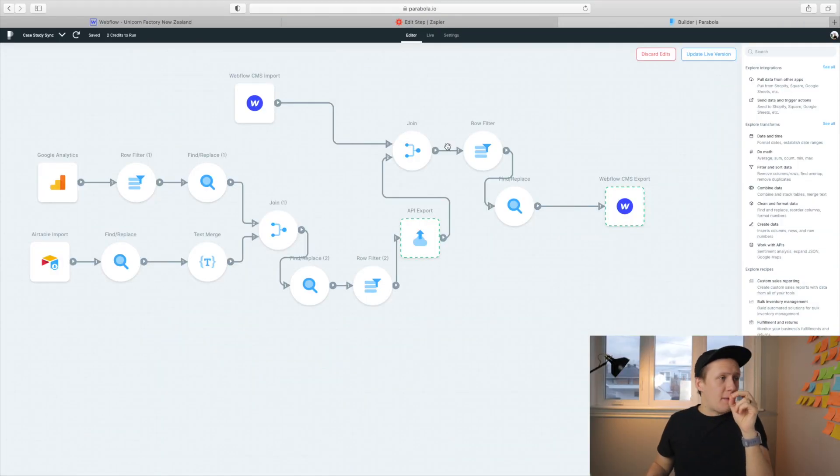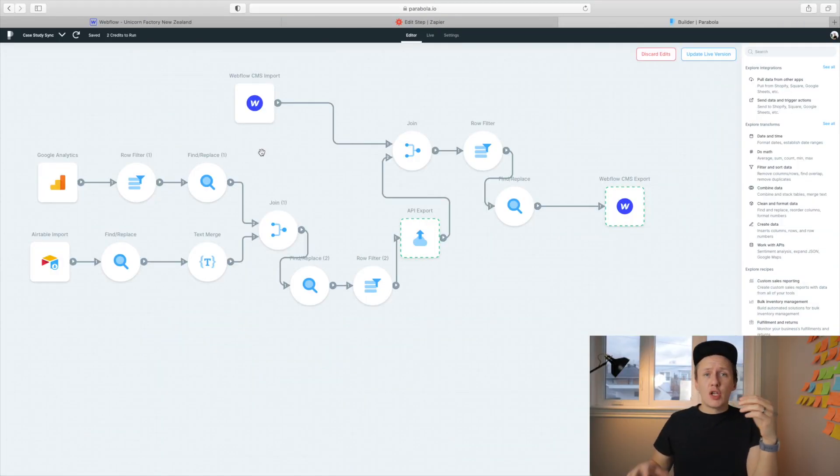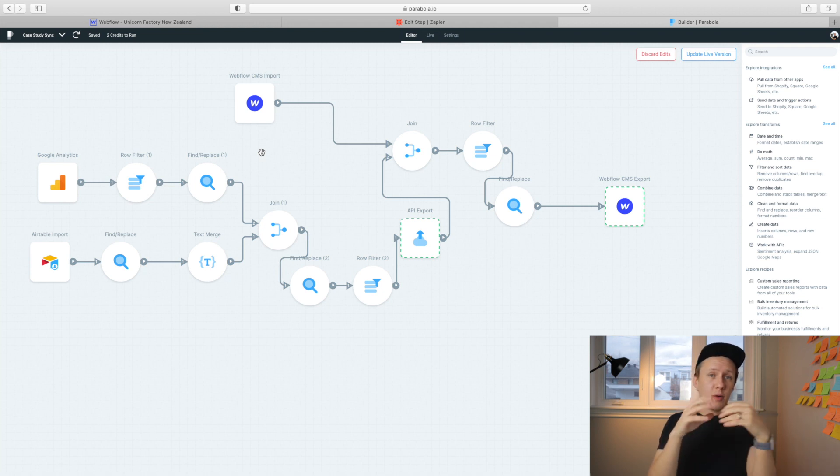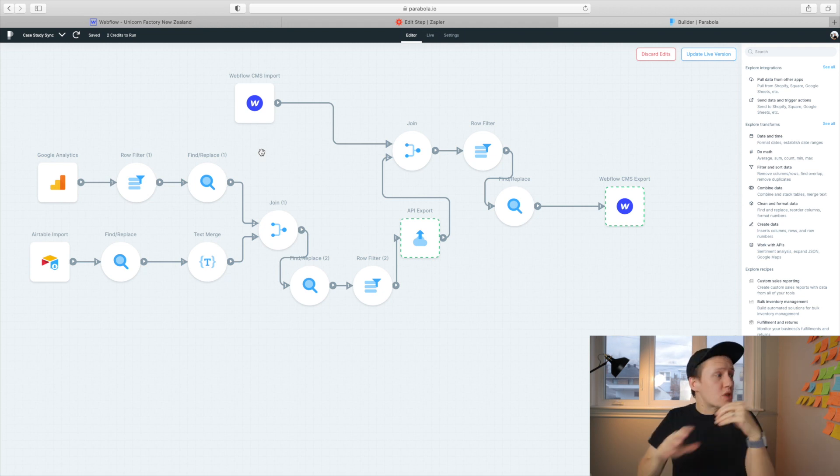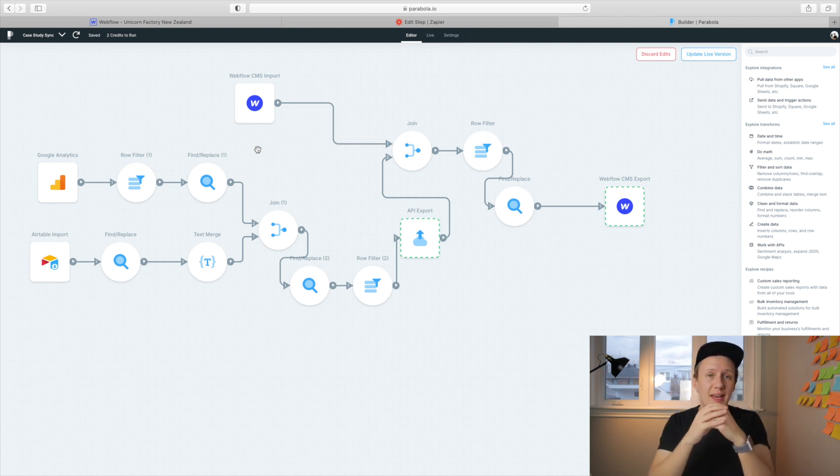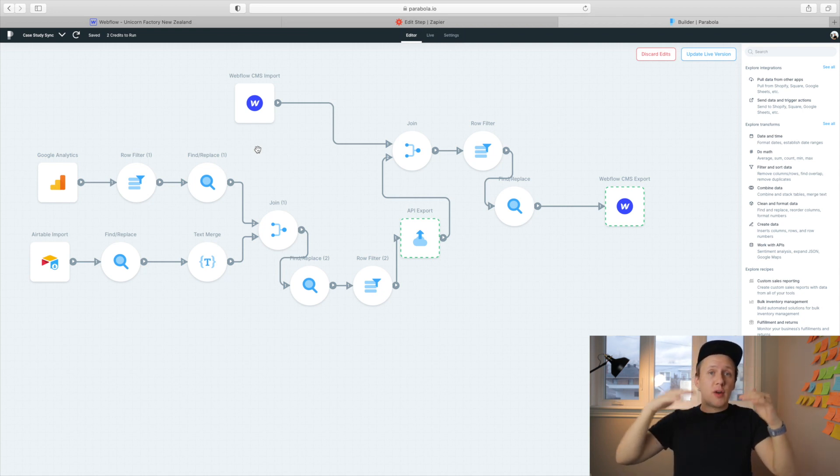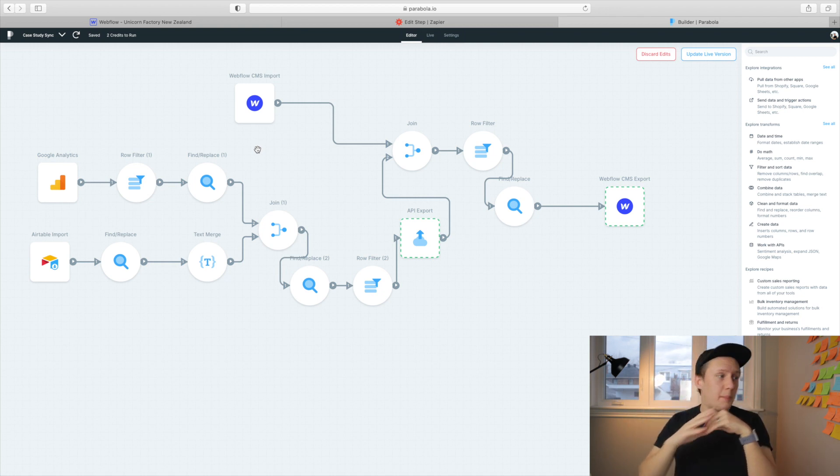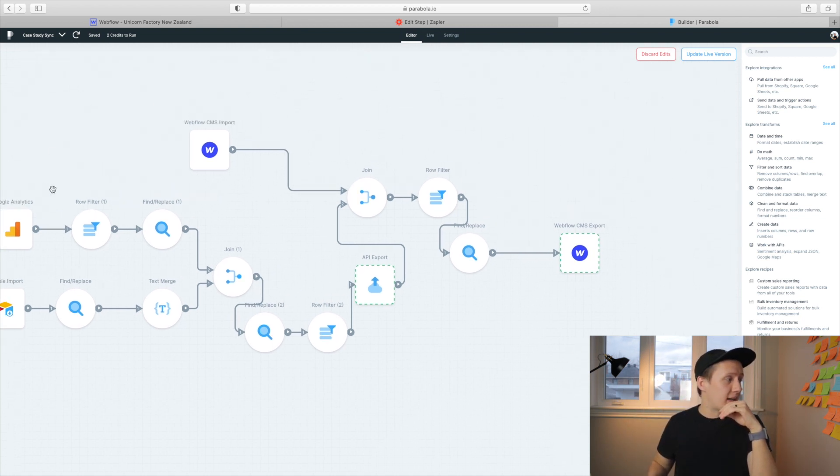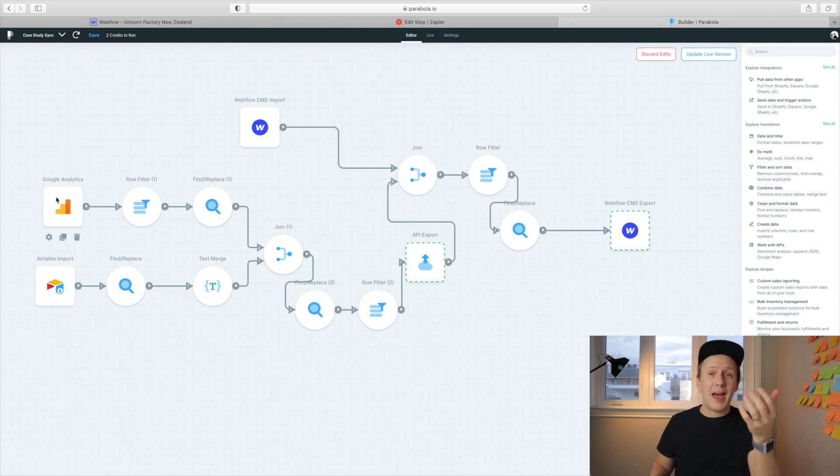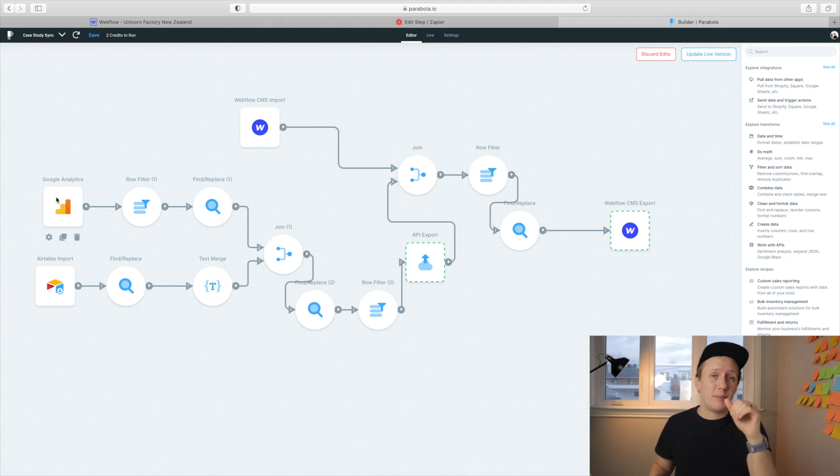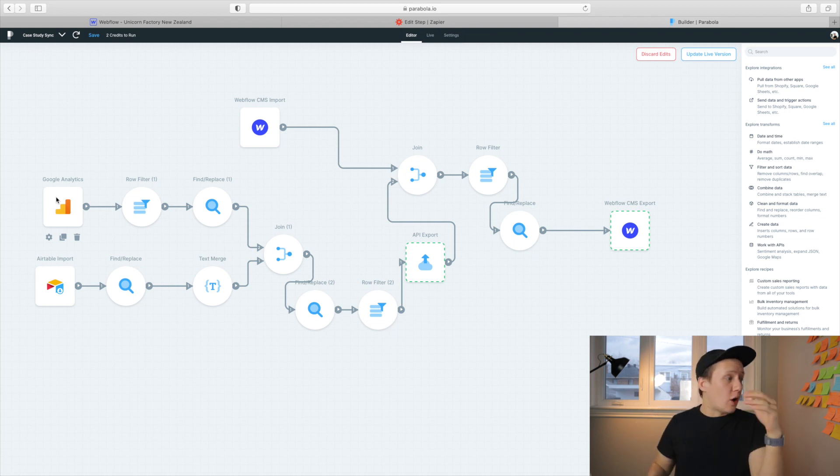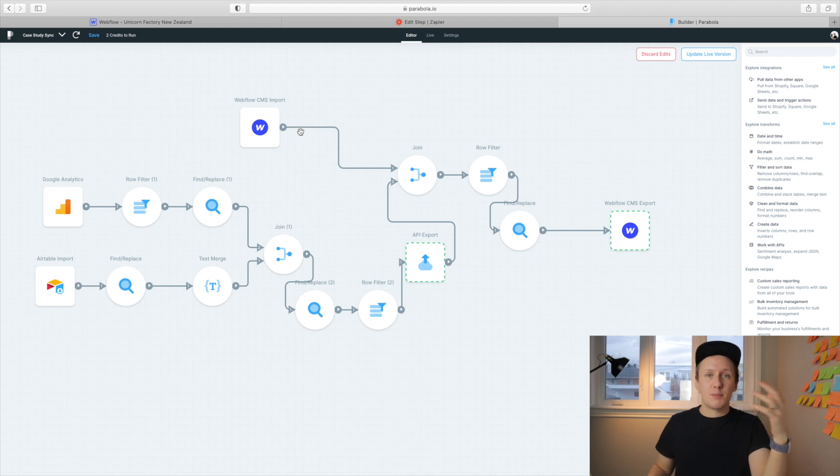And so here we are inside of Parabola with my case study sync. So I use the case study sync to make sure that all the case studies are in sync with what I have in Airtable. I also use it to update the page views that individual case studies are getting in case I want to move trending case studies higher up the list. But I won't go into too much detail about this particular step. If you want to find out more about how I use Parabola, then I definitely recommend checking out my how to build an analytics dashboard video that is on my channel. It goes over this exact flow for the freelancers and it explains it in a lot more detail.